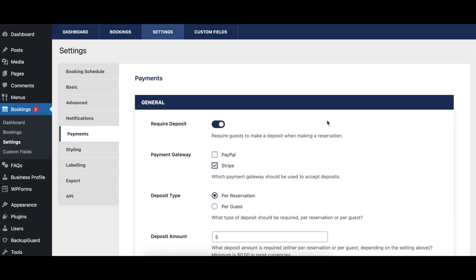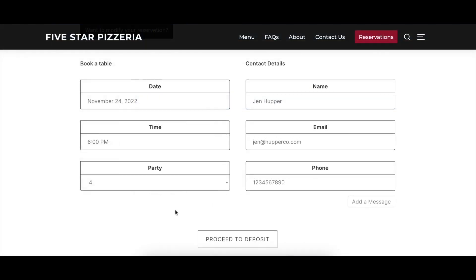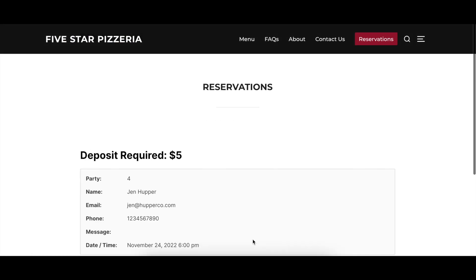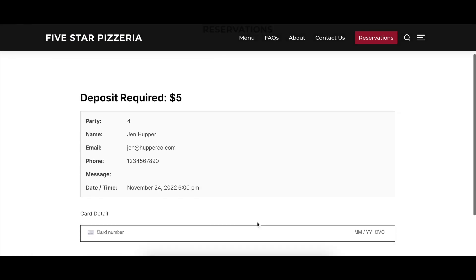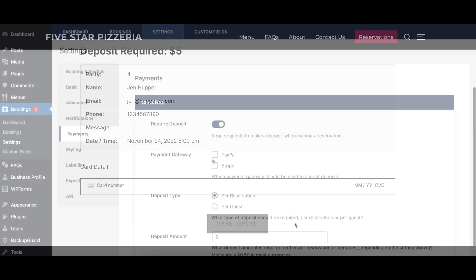When enabled, the Require Deposit option requires guests to provide a deposit when they book, if it meets administrator's specified criteria.